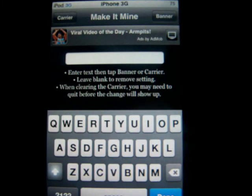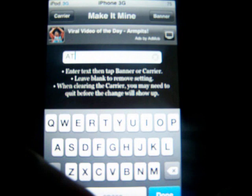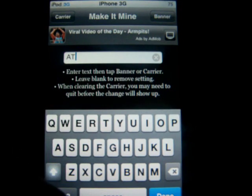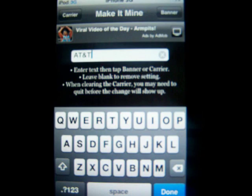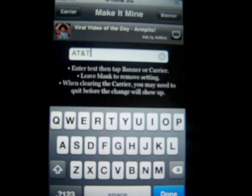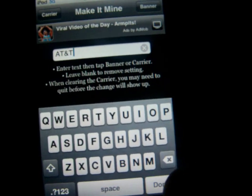Now I'm going to show you how I changed my carrier logo. It says iPod in the top left, so I want to change that to AT&T. So you go back and change it, and I'm going to type in AT&T. I've written AT&T right there, and now I'm going to click Done at the bottom right. Then to change your carrier, you're going to click Carrier on the top left, and your carrier will change.